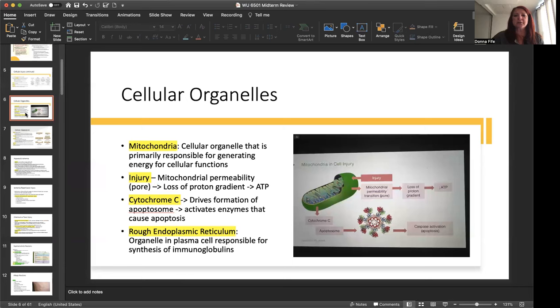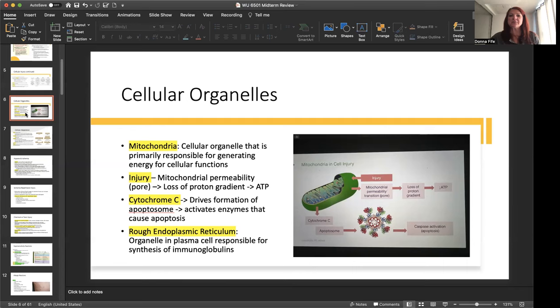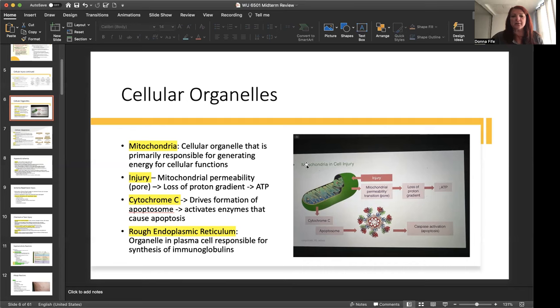Okay, the cellular organelles, the mitochondria. This is the cellular organelle that's primarily responsible for generating energy for cellular functions. So that's where the cells get their energy through the mitochondria. Now, injury can cause mitochondrial permeability, which leads to the development of a pore. And there's a loss of proton gradient, which affects the ATP. This was covered in the video in week one from the lectorio. This slide comes from there as well. Now we have cytochrome C, and this drives the formation of an apoptosome, which is this little thing here. And it activates enzymes that cause apoptosis.